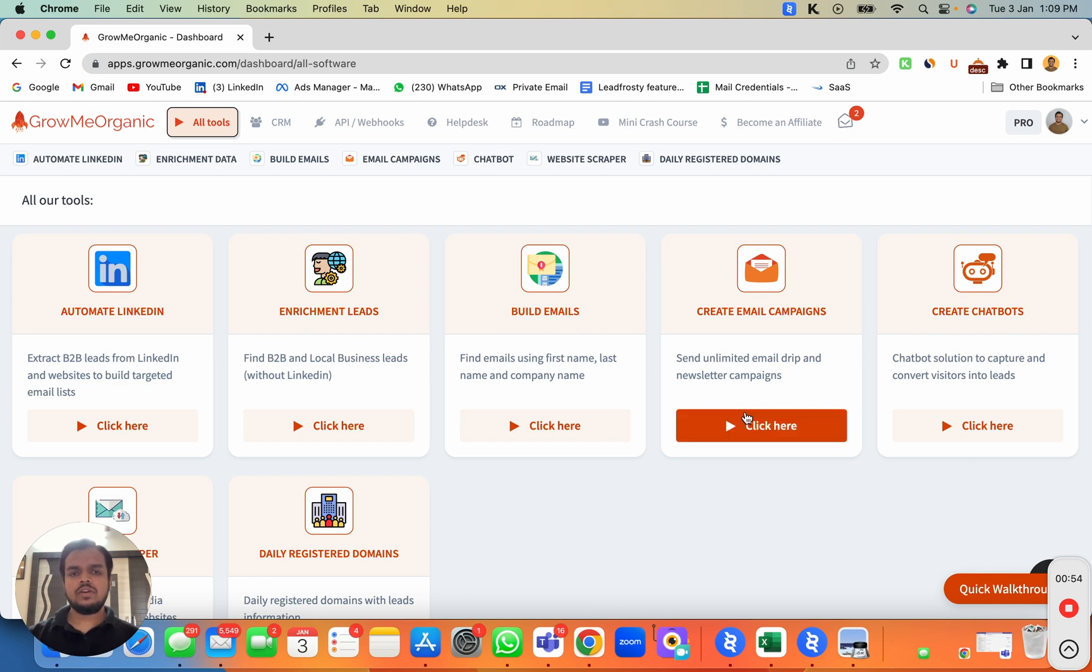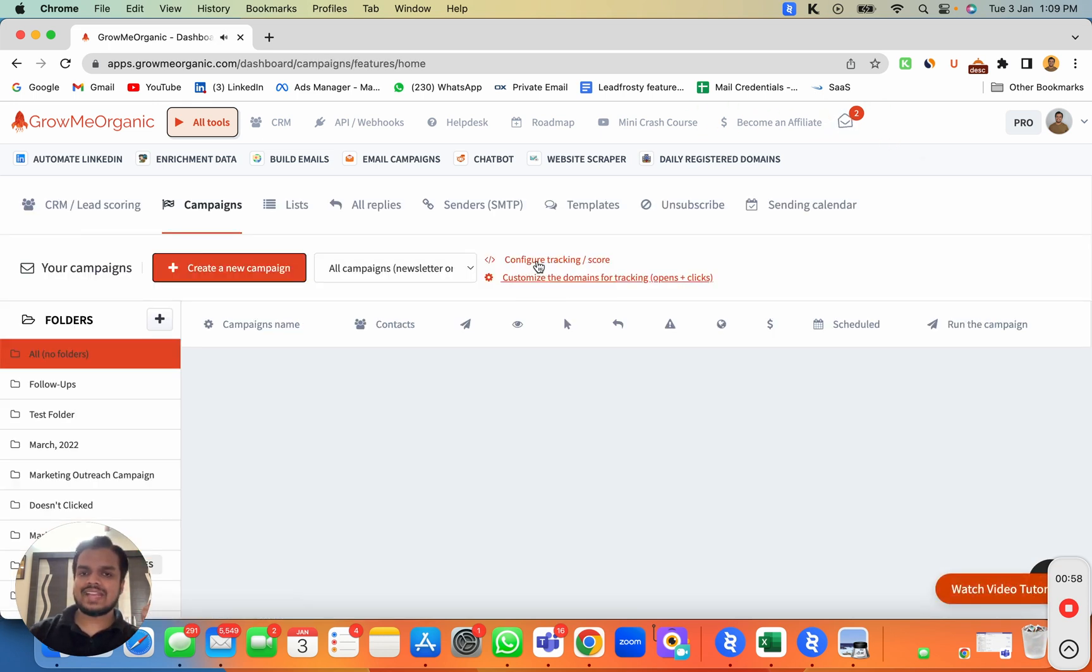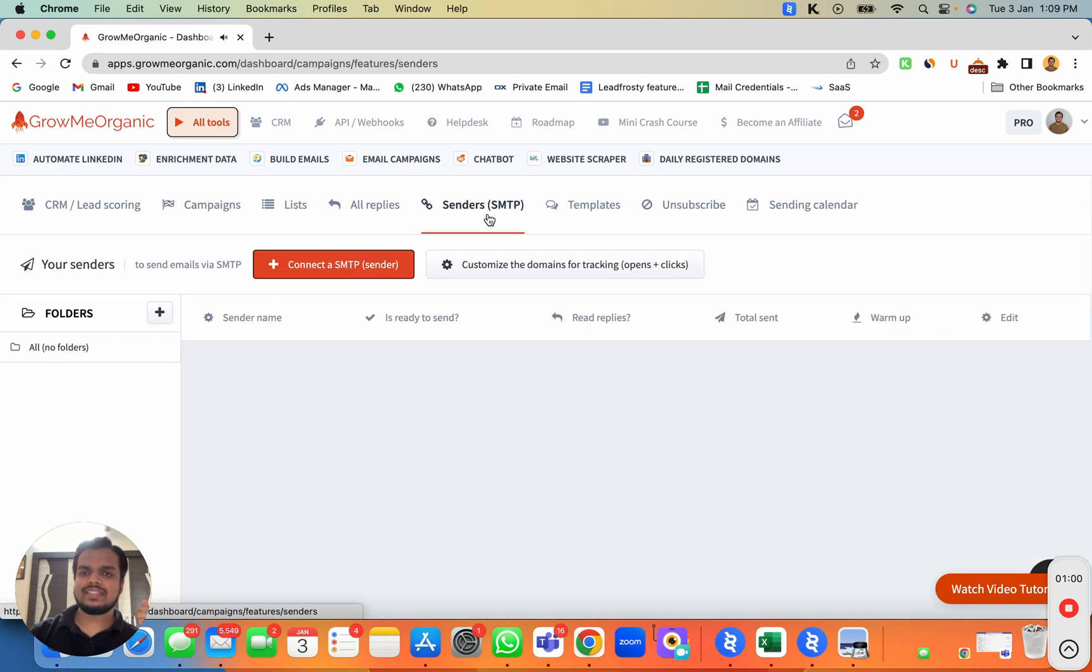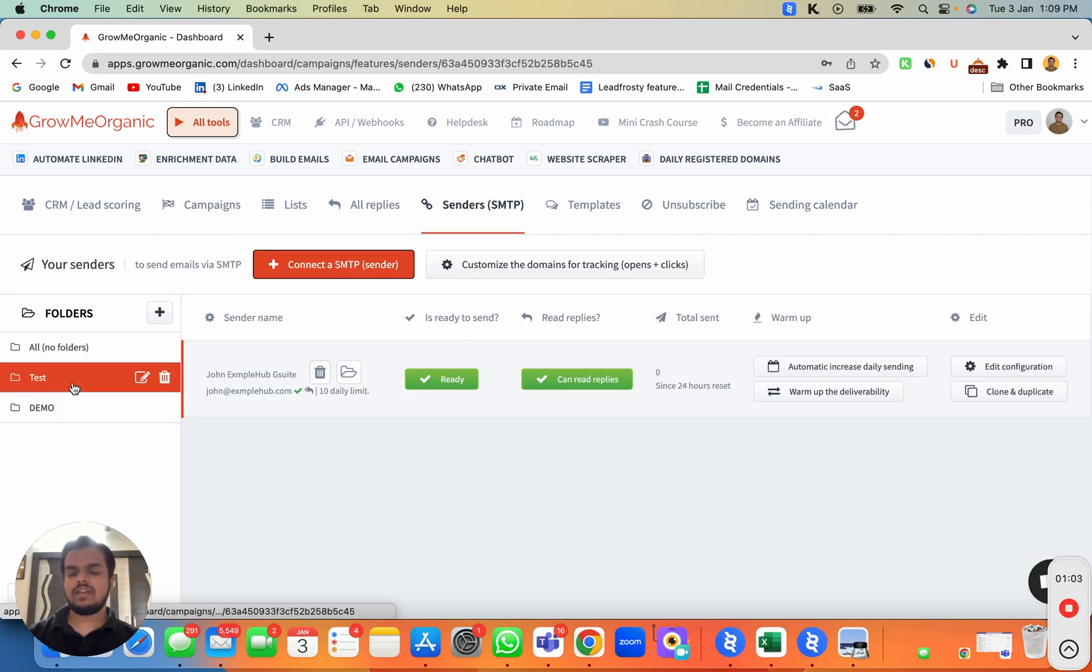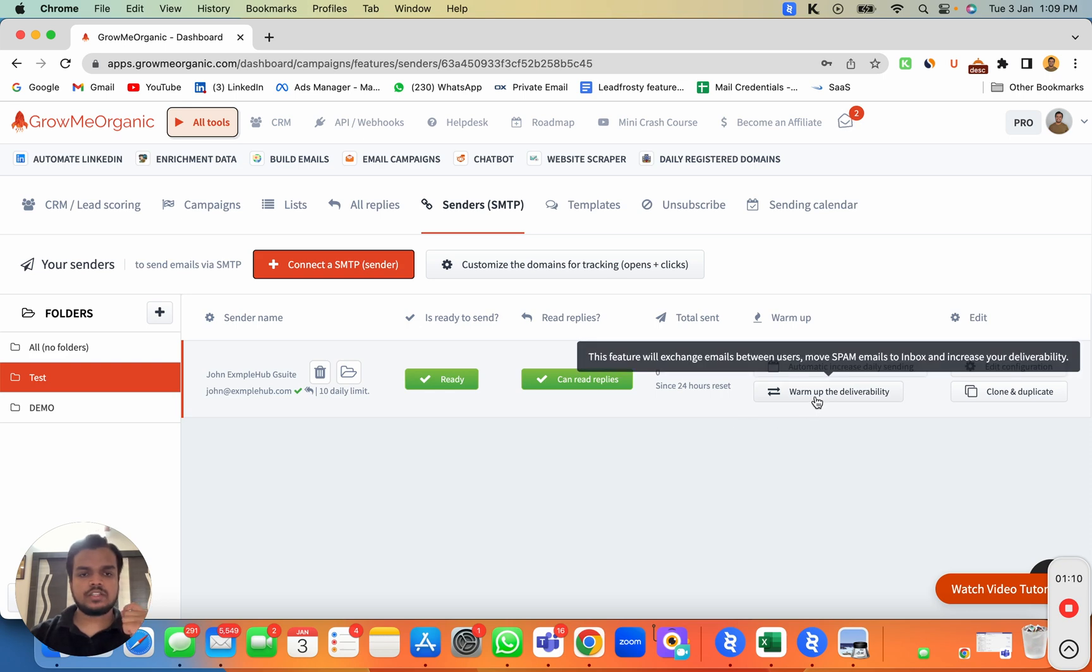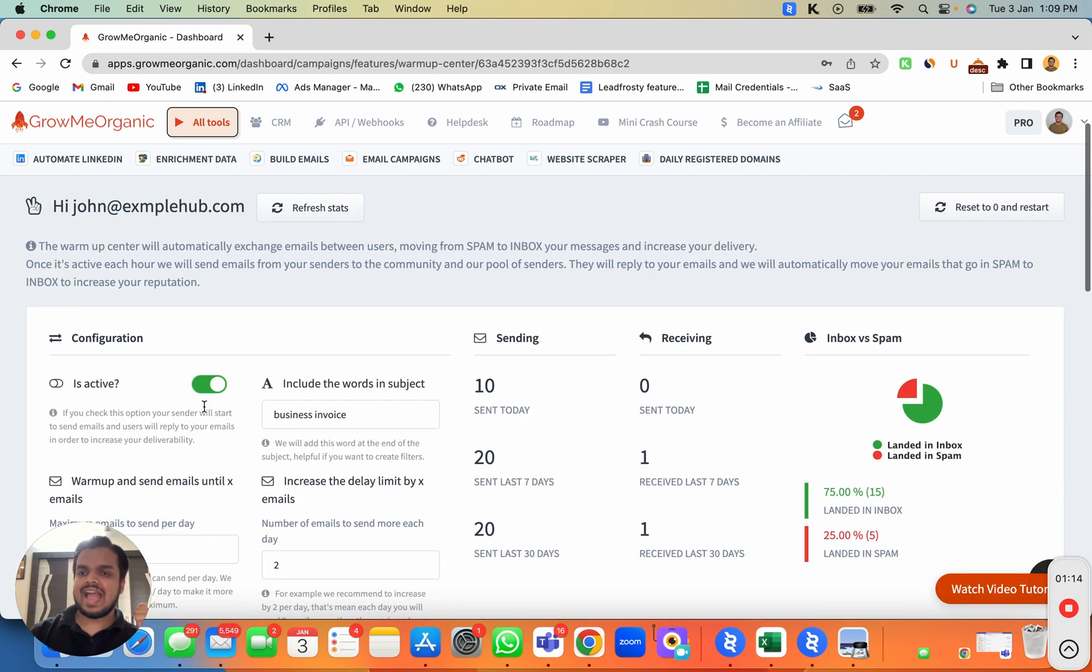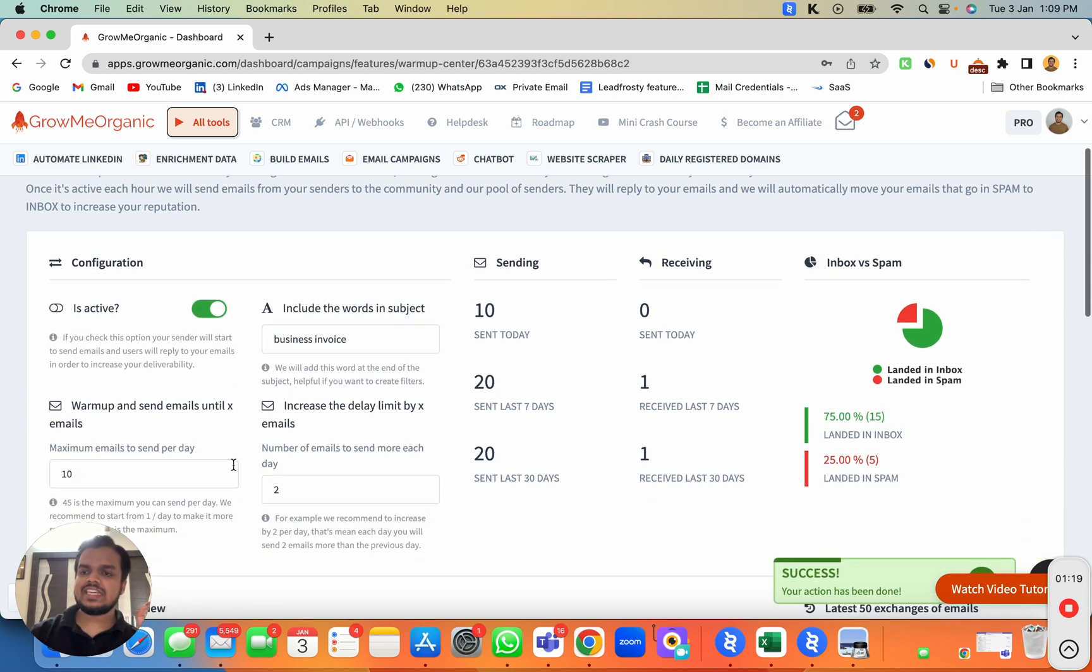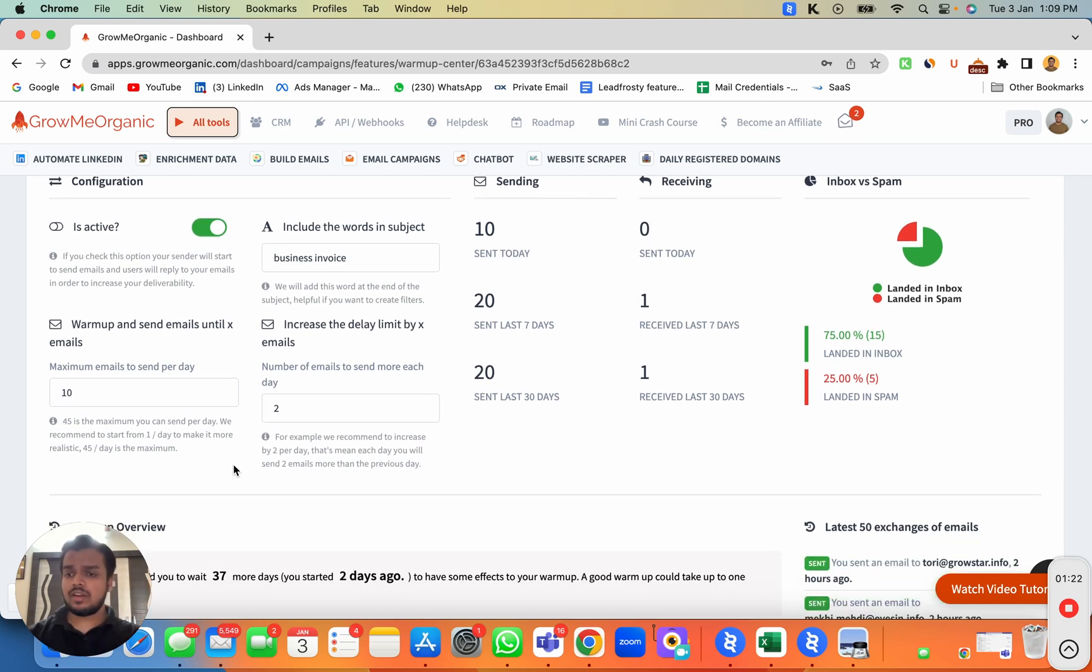Let's see how to do that. Head over to Create Email Campaign, and then go to the SMTP. Now I'll open my test folder where I've connected one of the email accounts in the previous video. All we need to do to start the warmup is click here on Warm Up the Deliverability and activate this. By default, it's deactivated, so we just need to activate this.